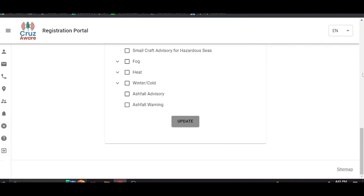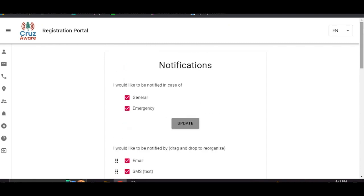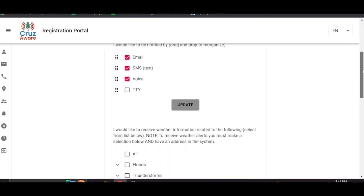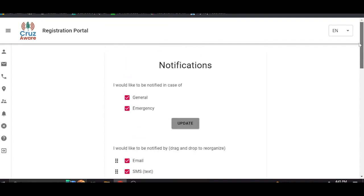I think that is it. That should be helpful. If you have any other questions please consult that FAQ. We hope you spread the word about this. Word of mouth is going to be key in getting as many people signed up as we can. And the more people we have signed up the better it is and the safer we all are. Thank you.